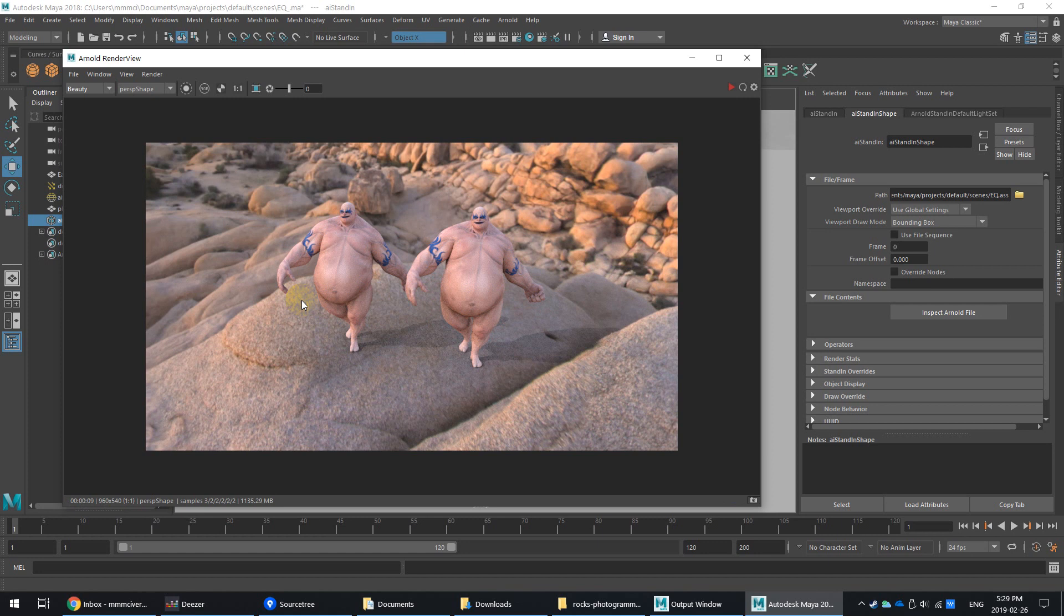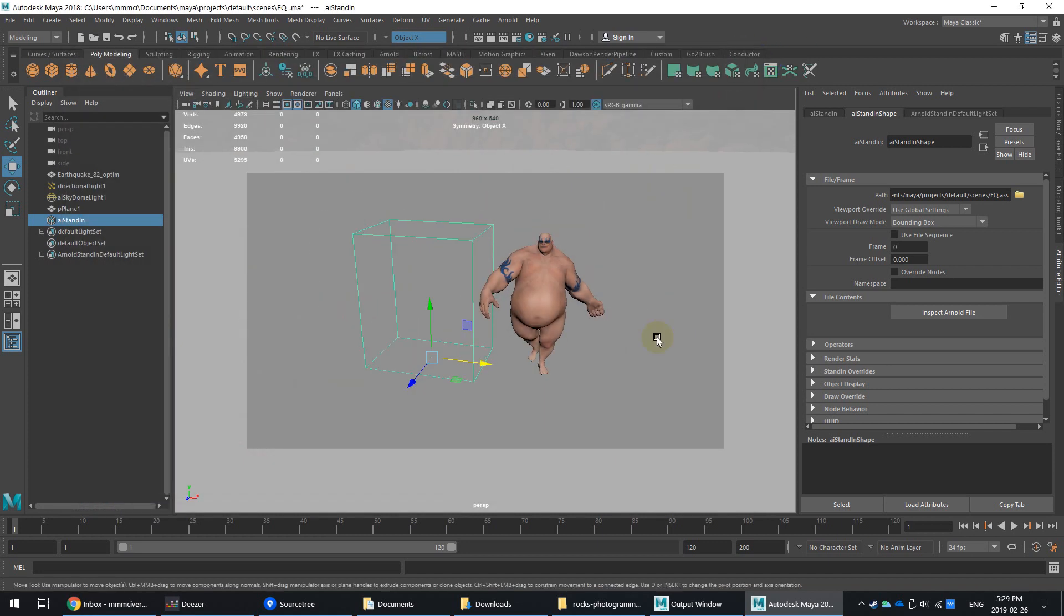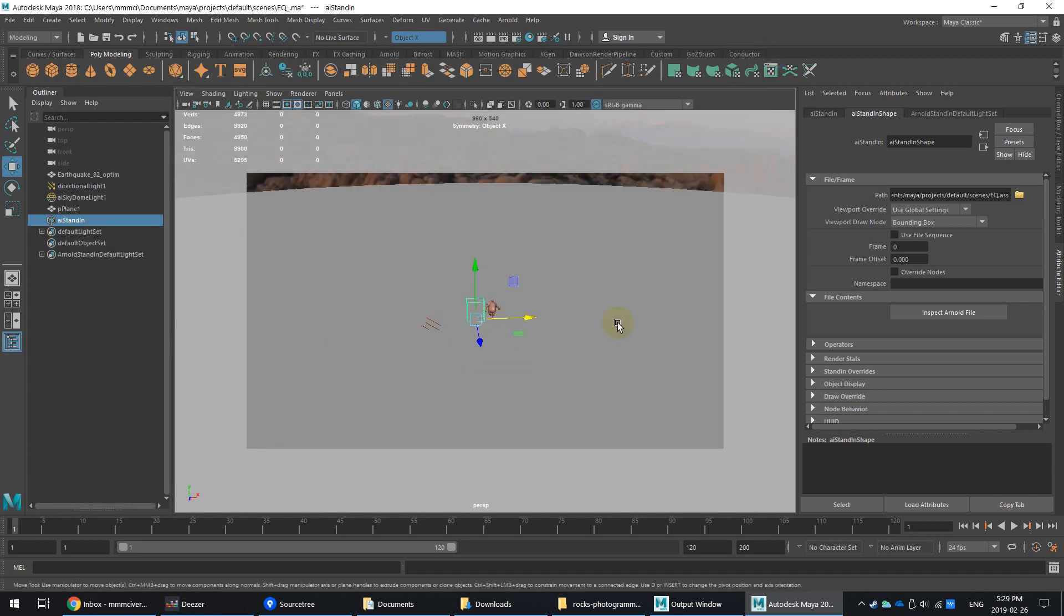I believe it does a bit of a pre-calculation as well. I'm not 100% sure on that. But let me just show you now if I make a little army of these guys.